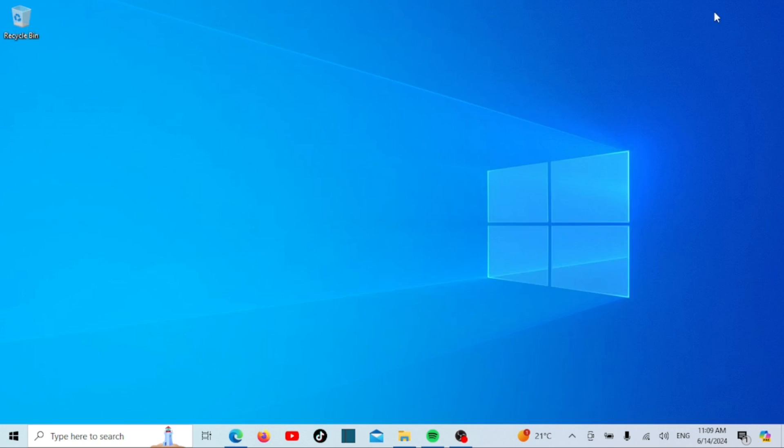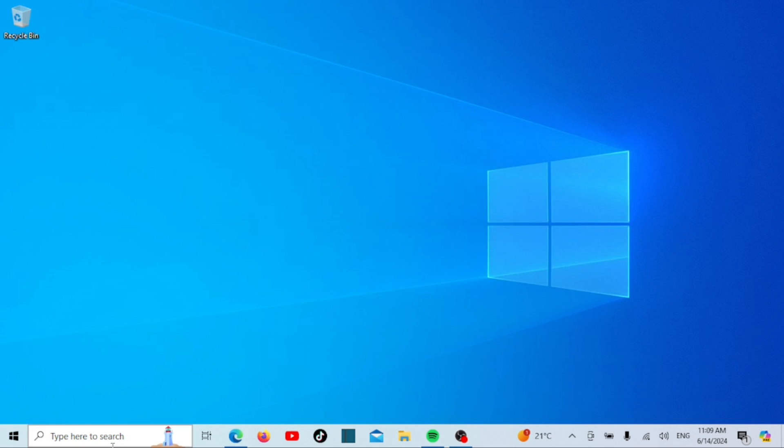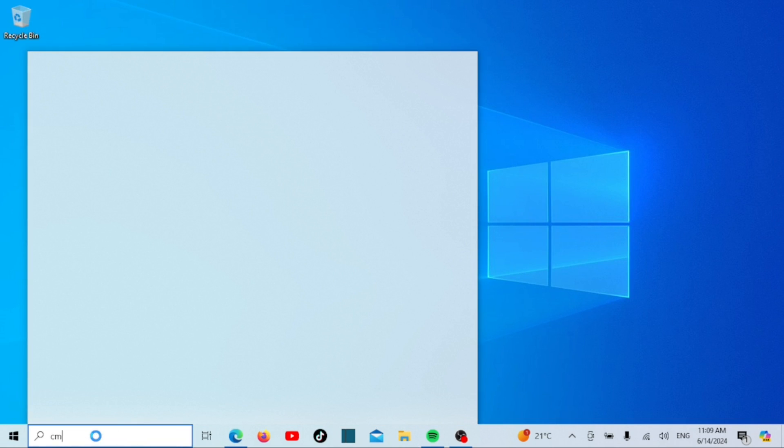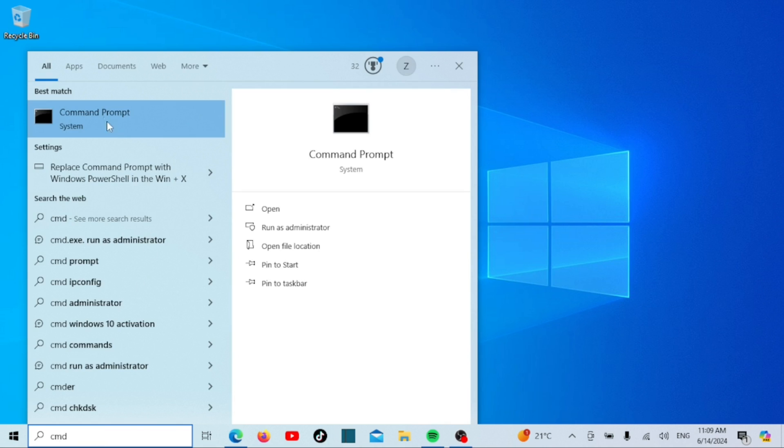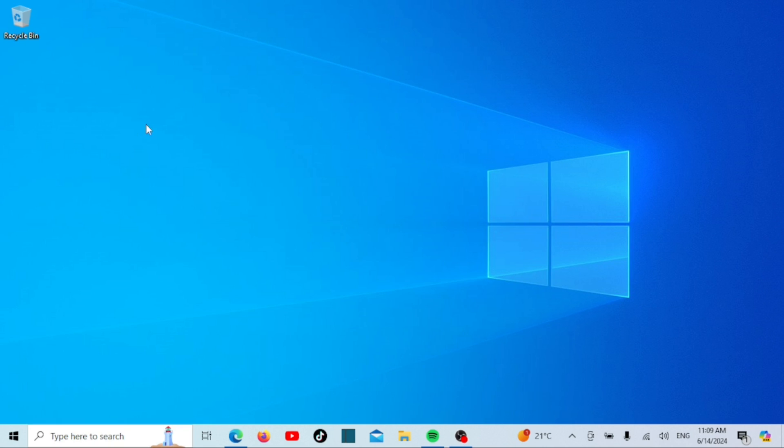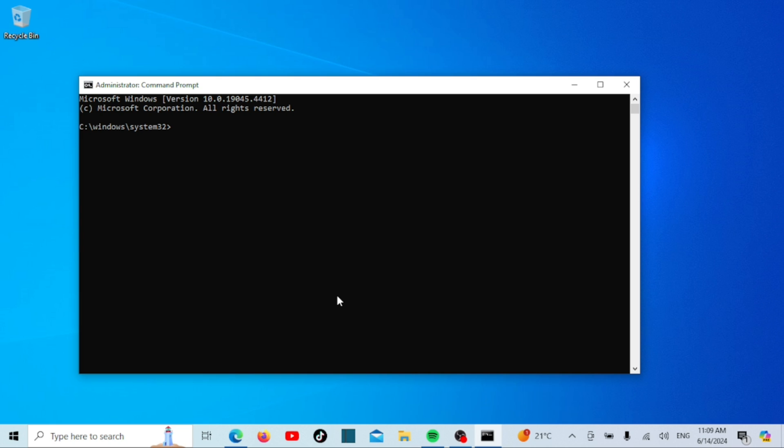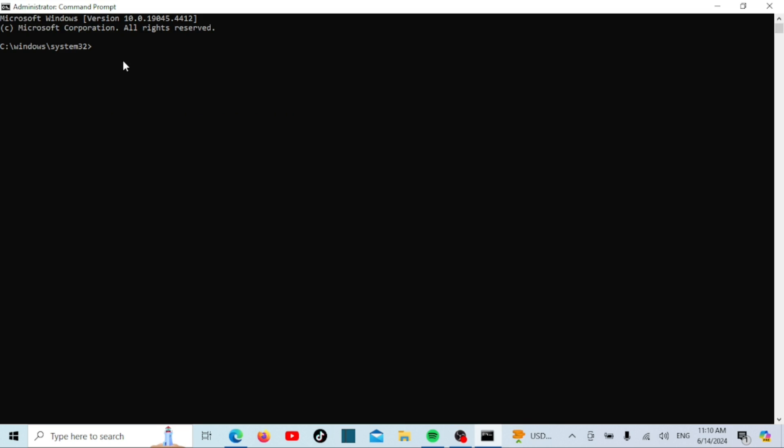Now open the command prompt with administrative privileges. Let us now navigate to the directory where you extracted nginx. You can now start nginx by typing start and then nginx, then press enter.